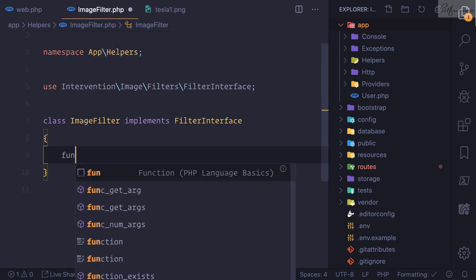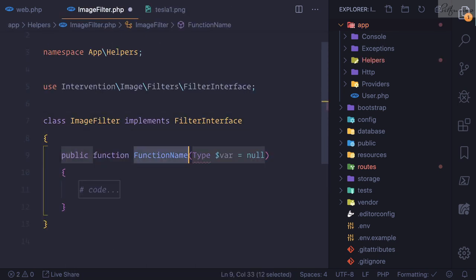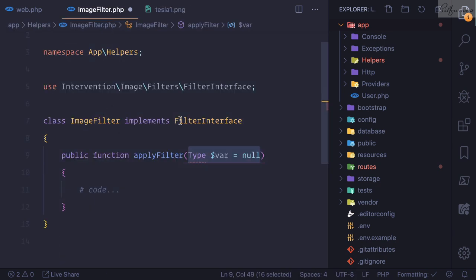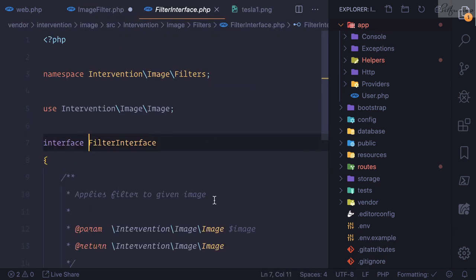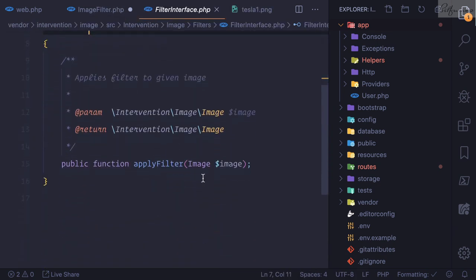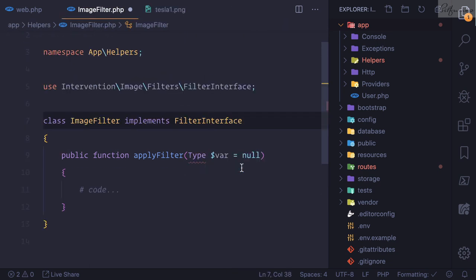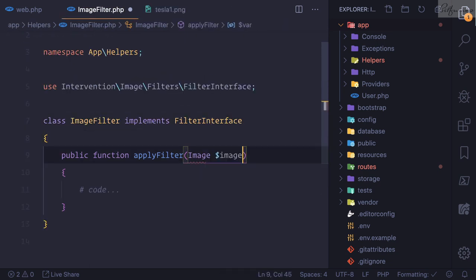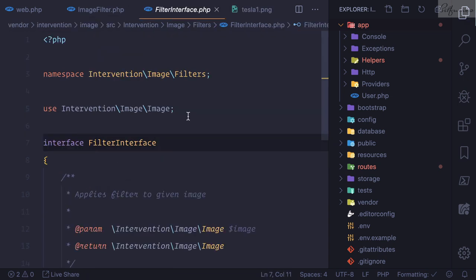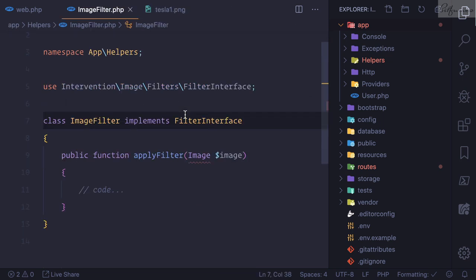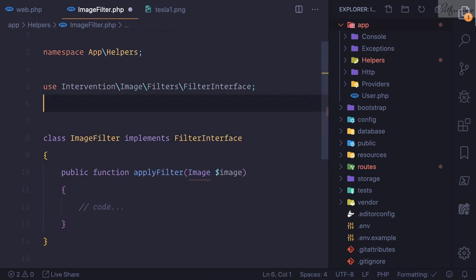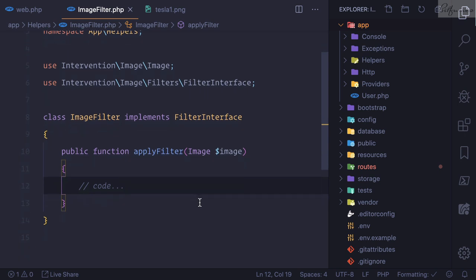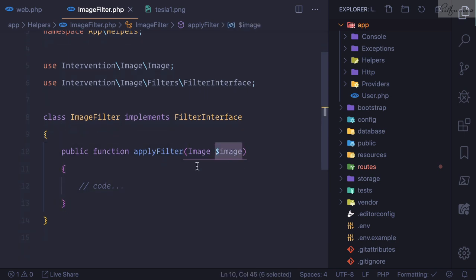So in this class create a function called applyFilter, and this applyFilter interface takes image as the parameter. This is very easy, and this image has to be actually Intervention\Image\Image, so let's use this here. Now we can do whatever you want with this image.